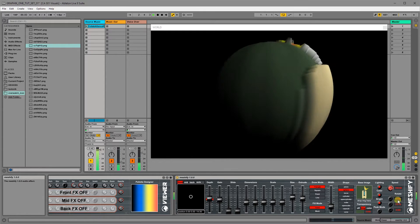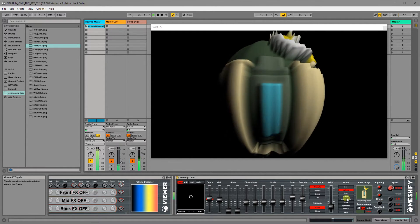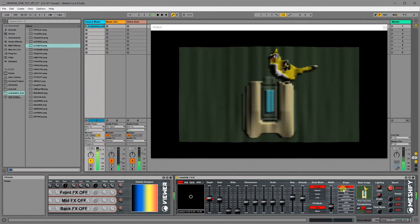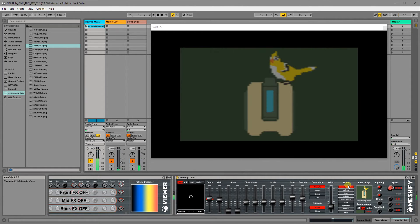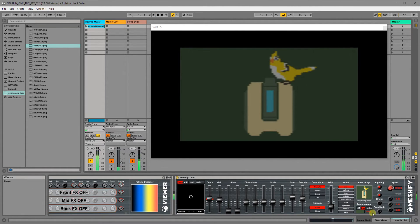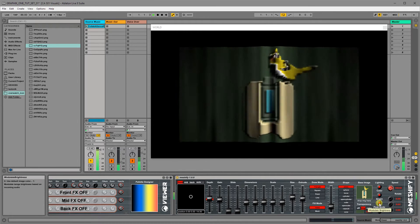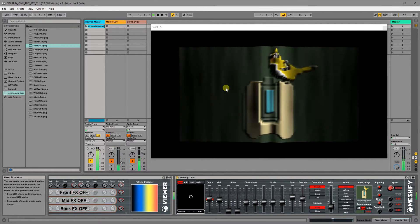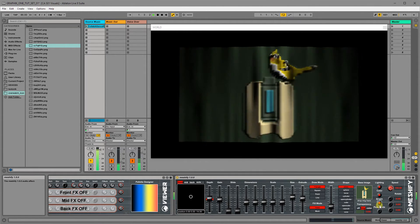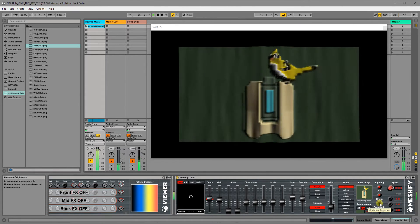And then bright basically changes it so the brightness of the mesh doesn't change based on the audio. Otherwise it does. If you've got bright selected, then the audio passing through it will actually change the brightness of that original image.